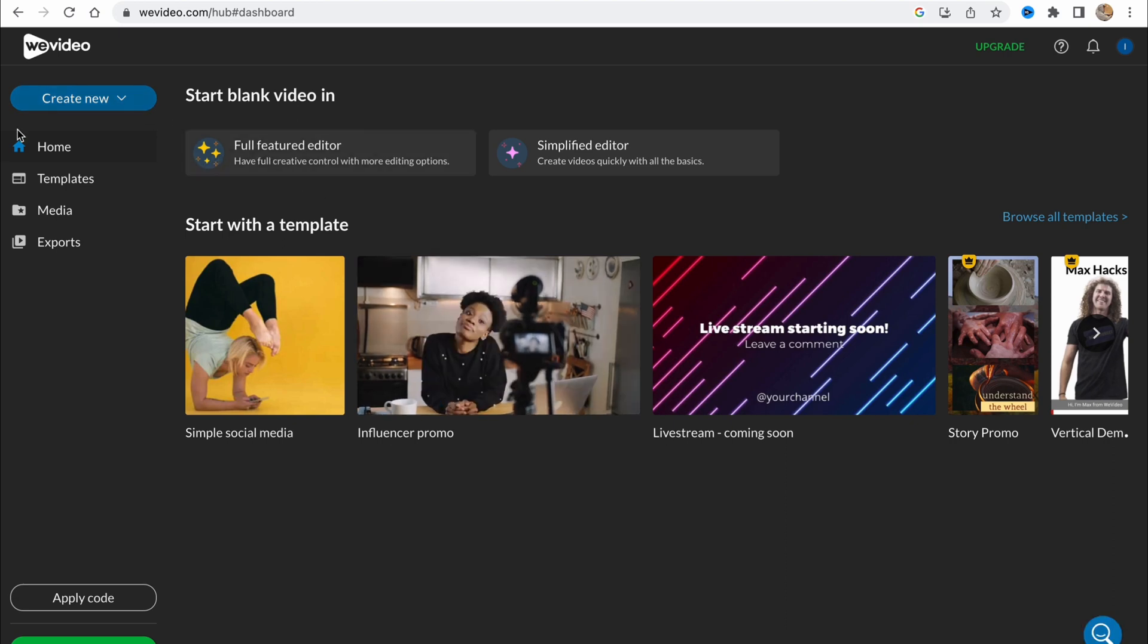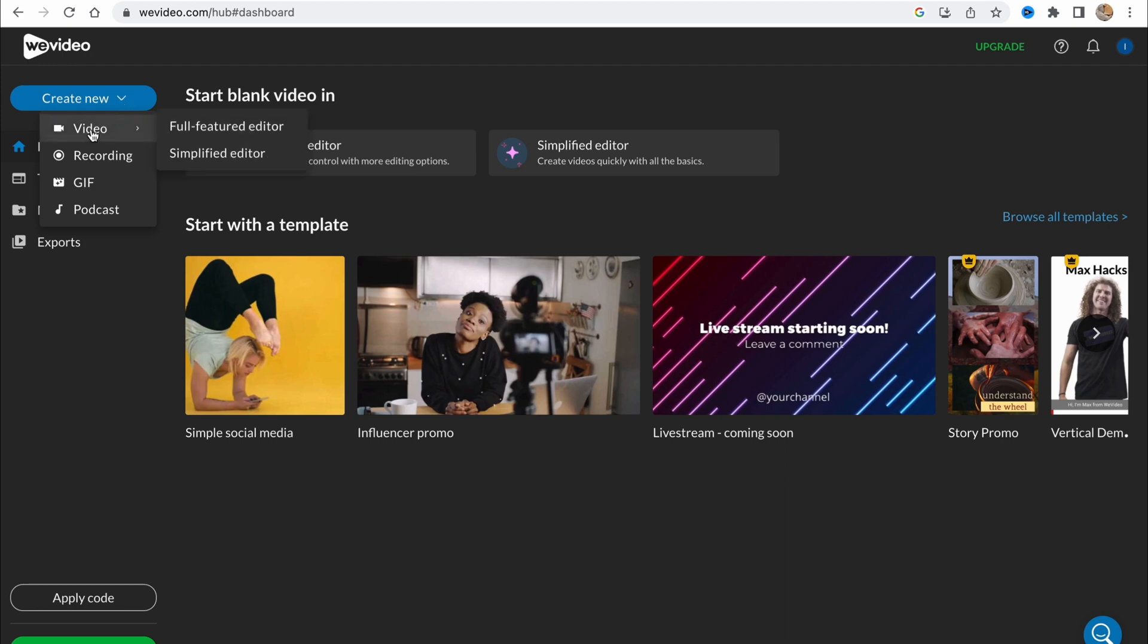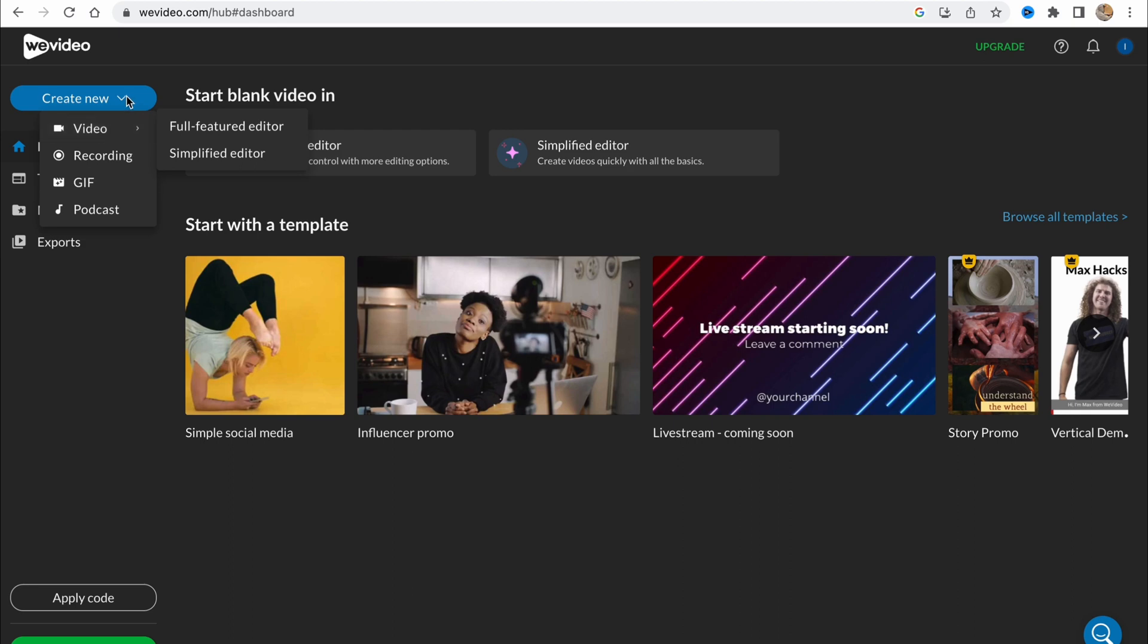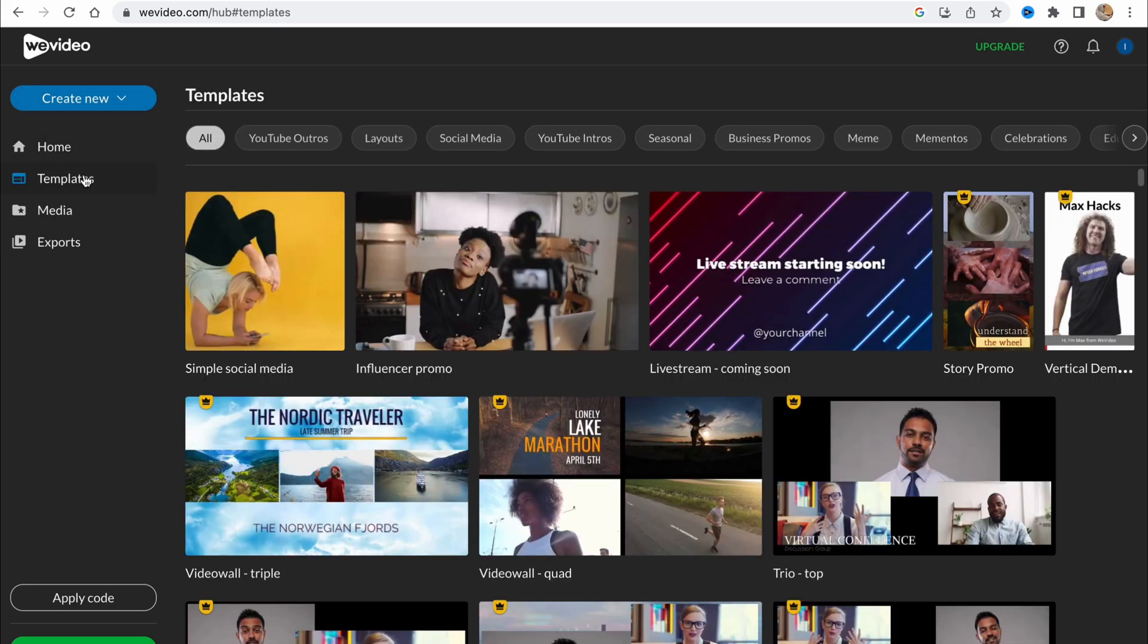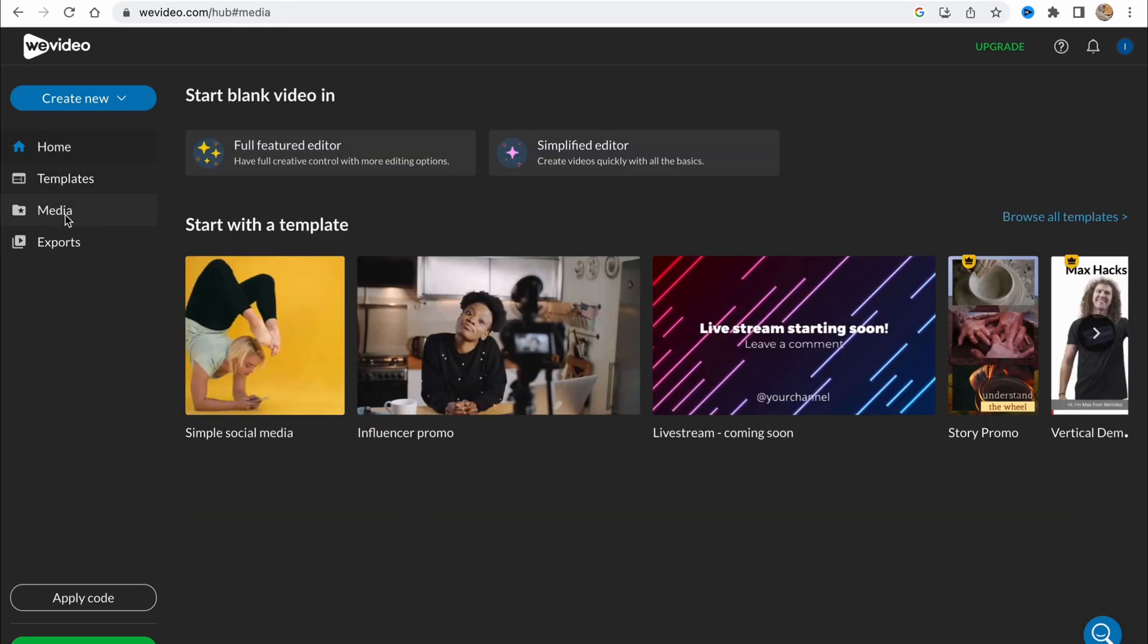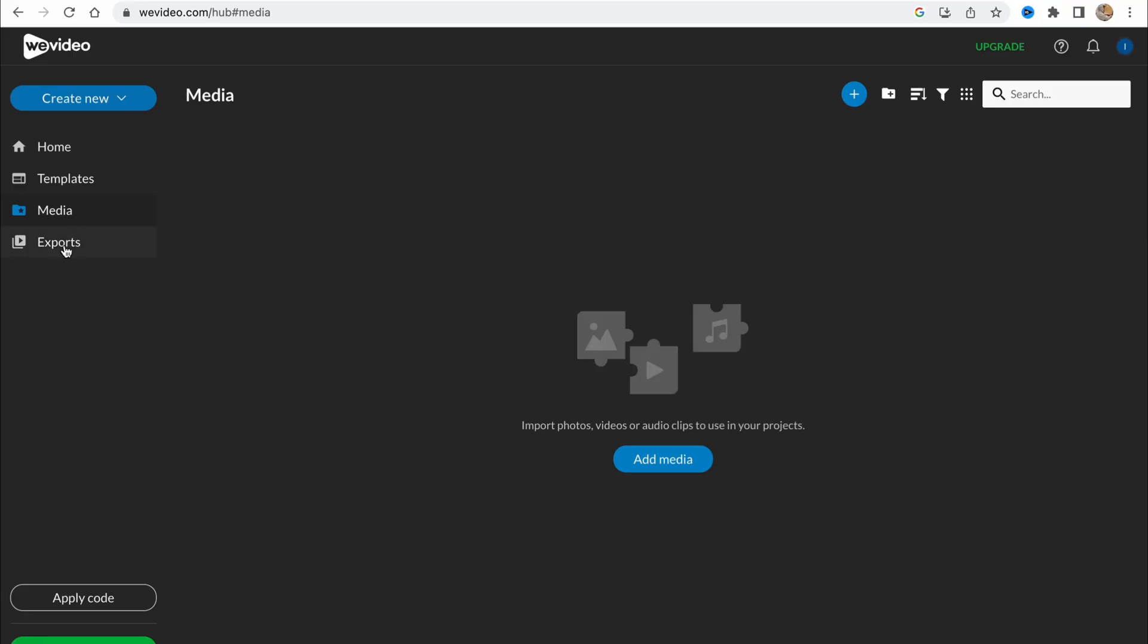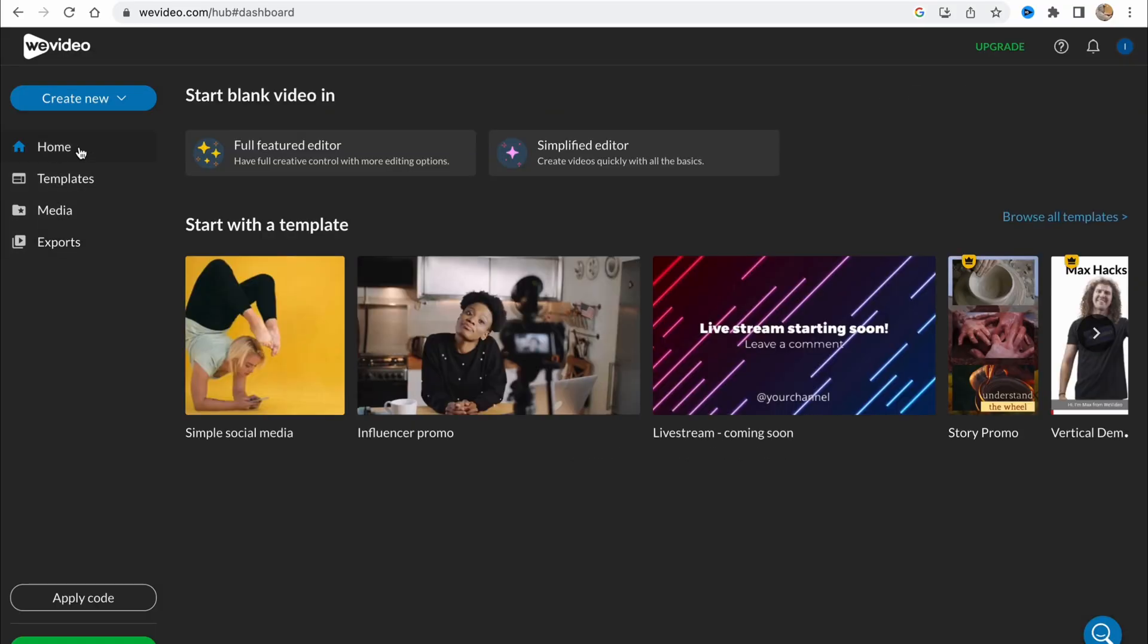What do we have in the left side? We have our menu options like create new. We can create video, full featured editor or simplified editor. We can also record. We can add some gifs or just edit like podcast. We also have a template page, home page, media, and exports here.